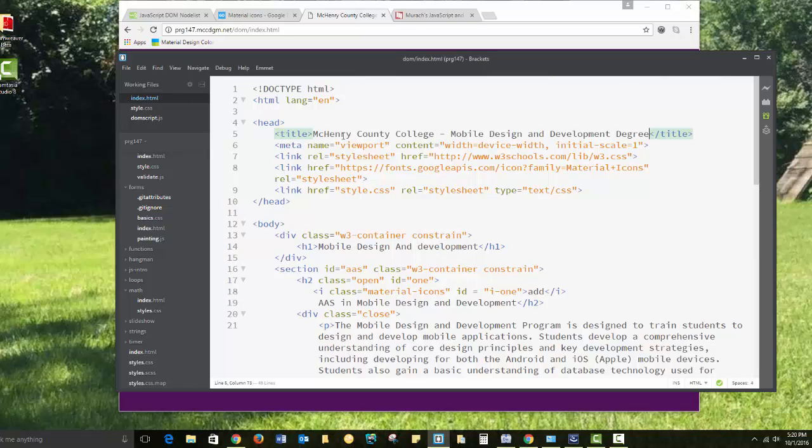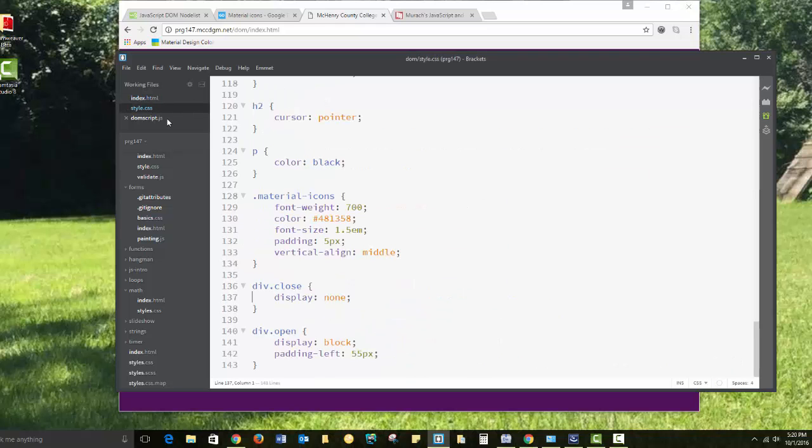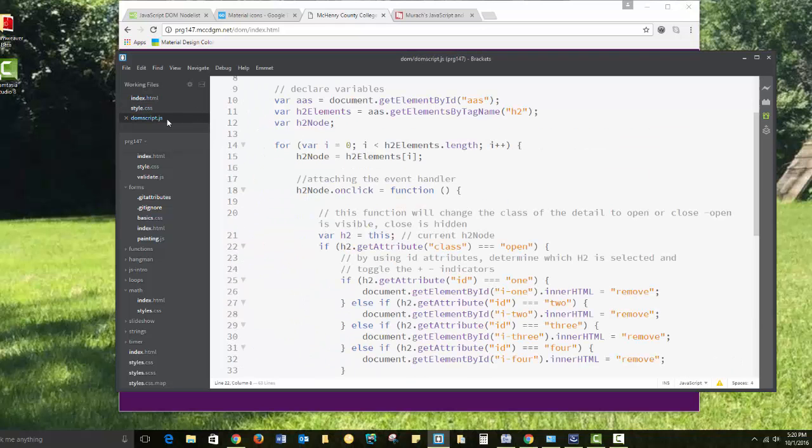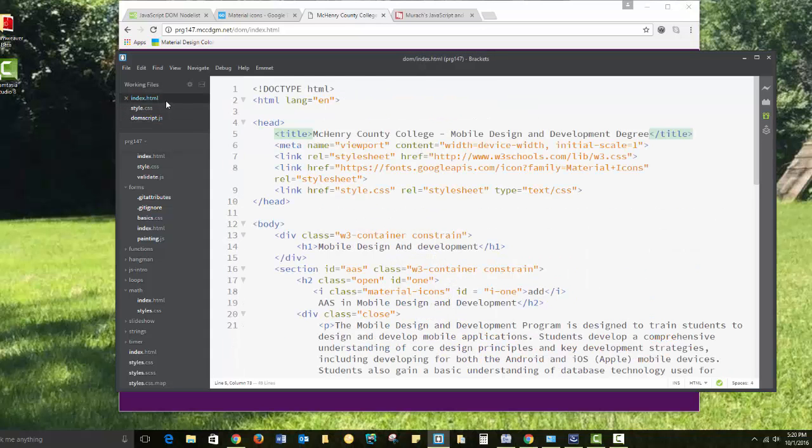I have the HTML page, I have my style page, and I have my DOM script. I'm going to walk through them in that order.